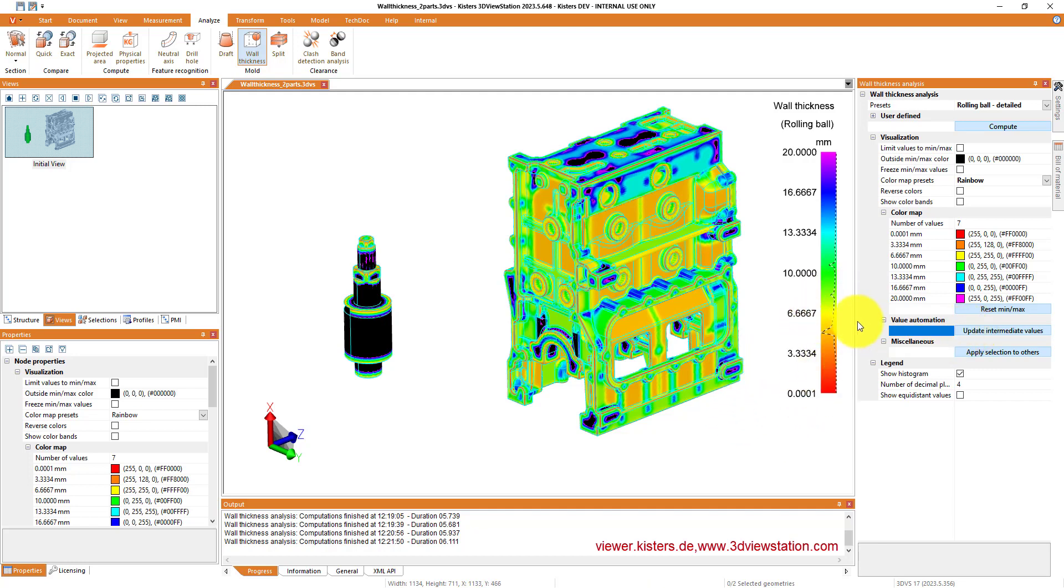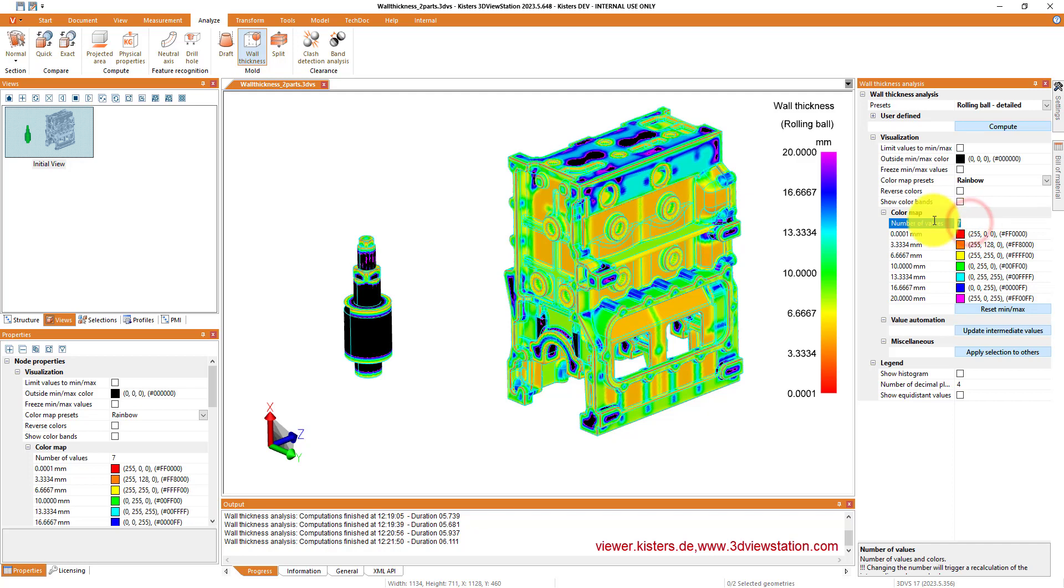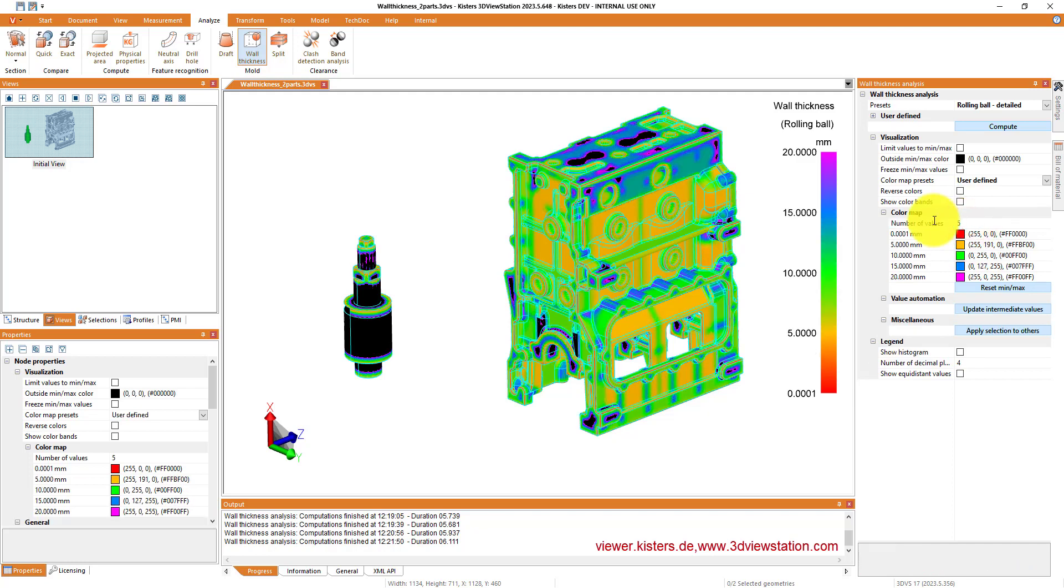You can change the range of the values you're interested in, typically by having a look on the histogram, and then update the color bands.